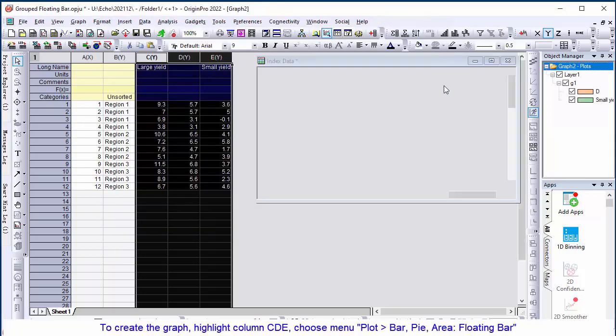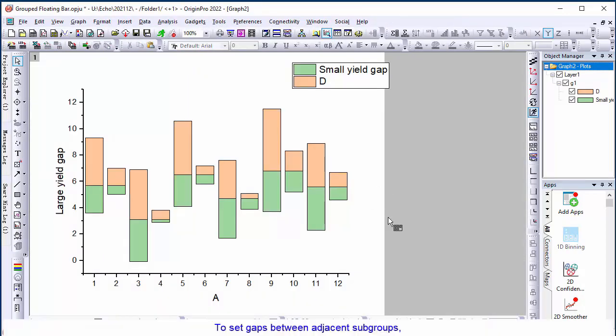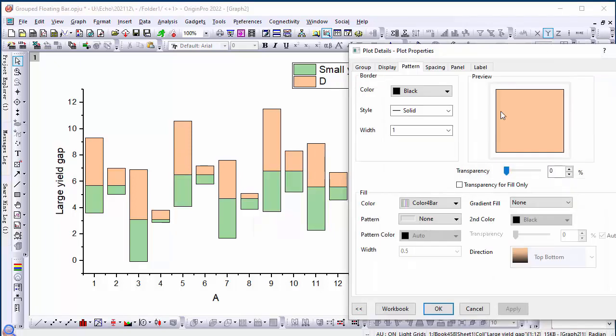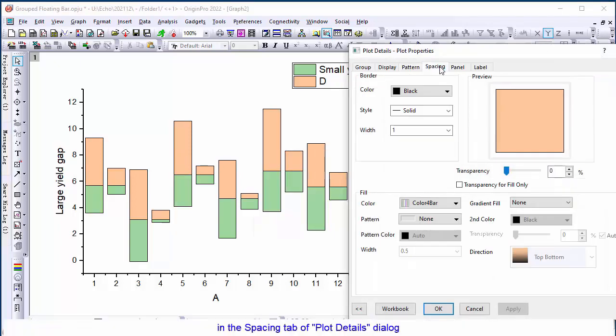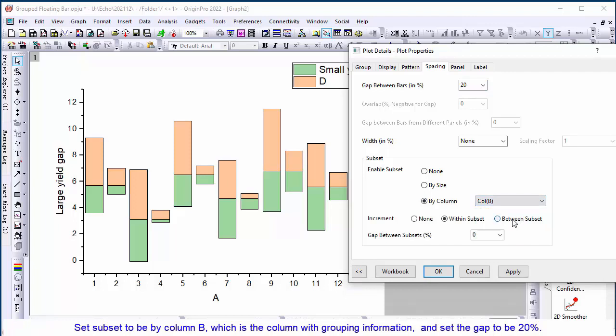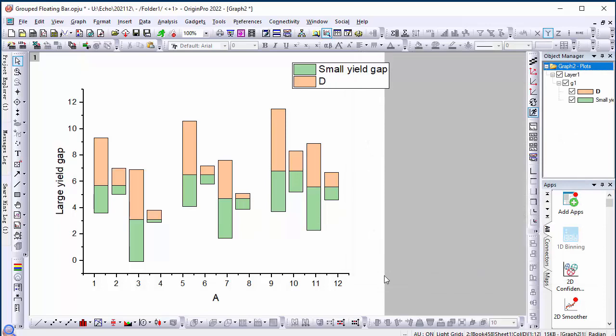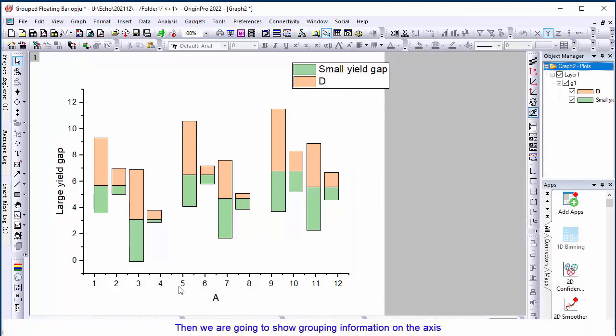To set gaps between adjacent subgroups, in the spacing tab of plots details dialog, set subset to be by column B, which is the column with grouping information, and set the gap to be 20%.